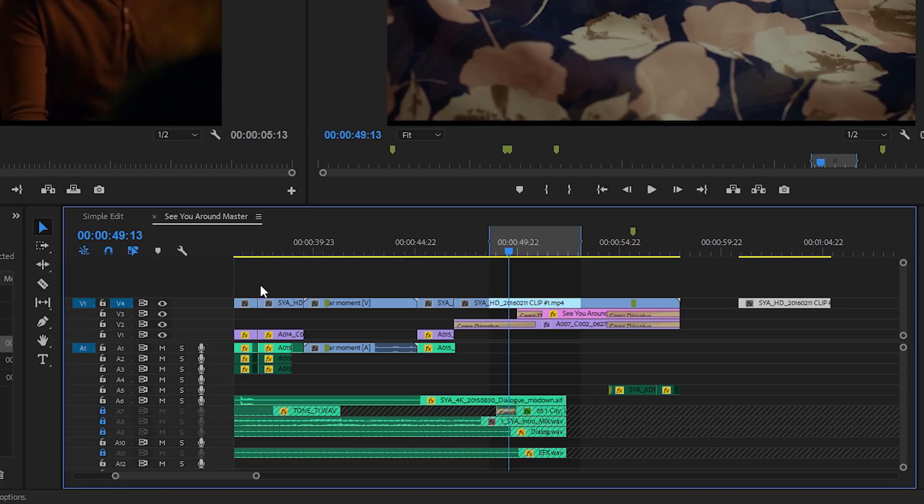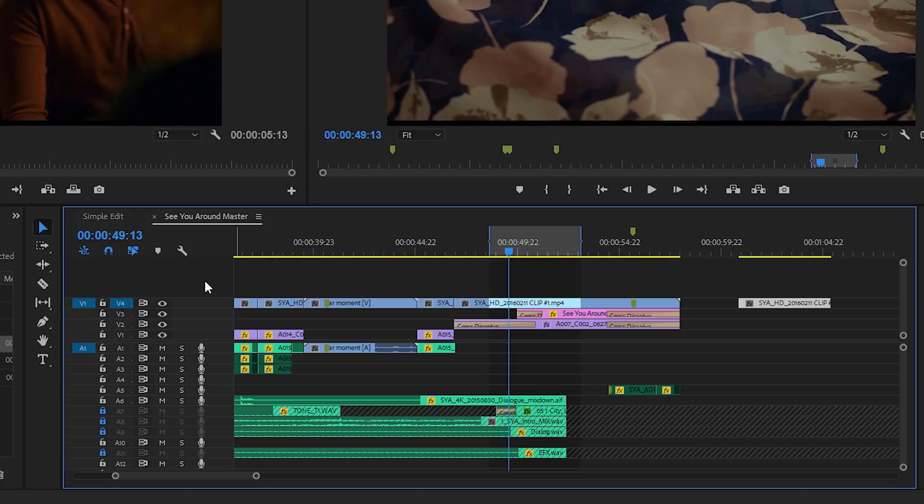So again, these track selection buttons are important, just not really for editing clips into an existing sequence.